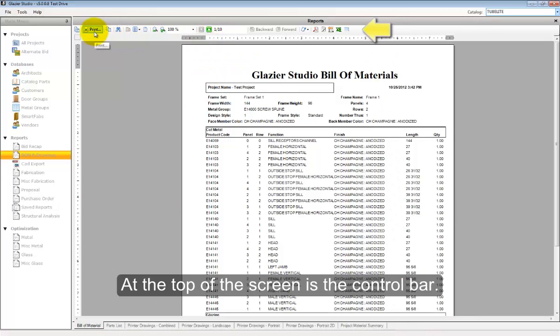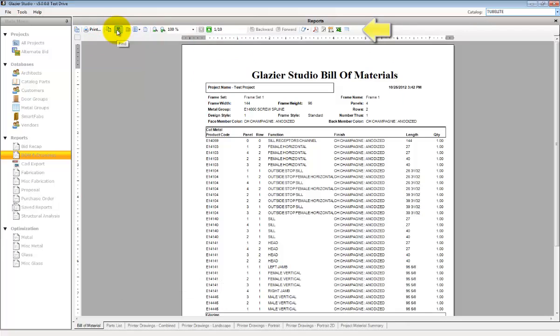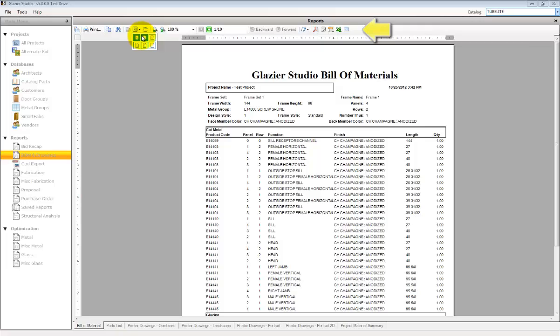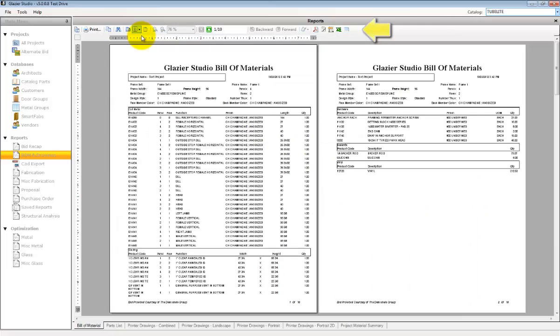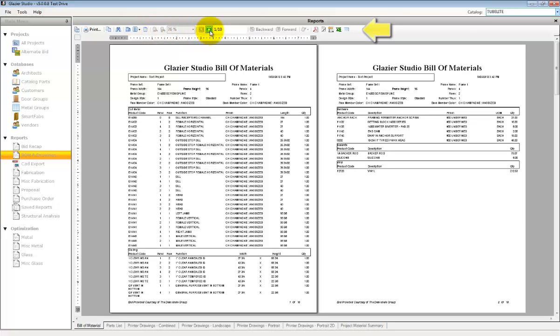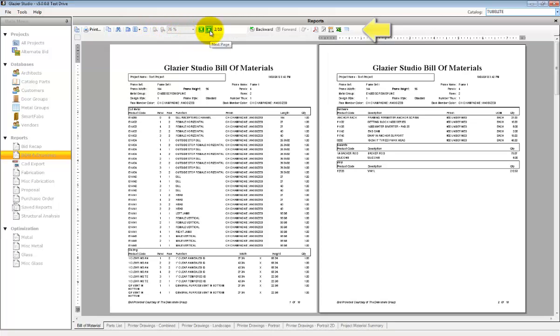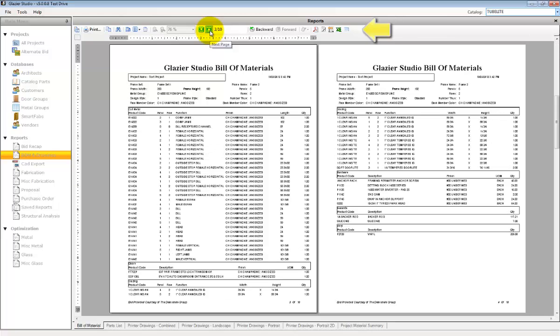At the top of the screen, you have an icon bar or menu bar. It gives you the ability to change your views such as multiple page or single page. You can zoom in and out. You can change your pages by doing the up and down green arrows.